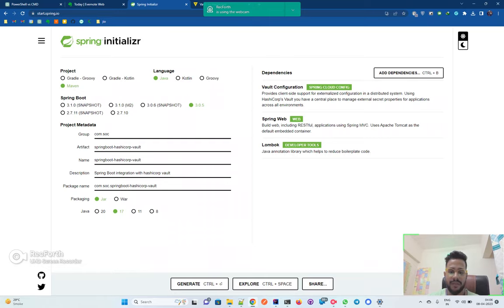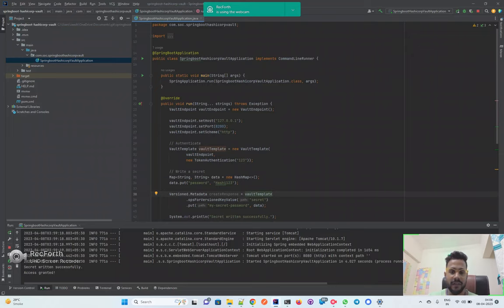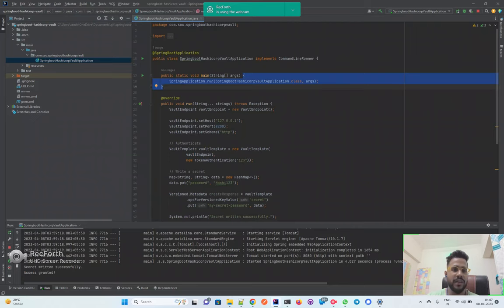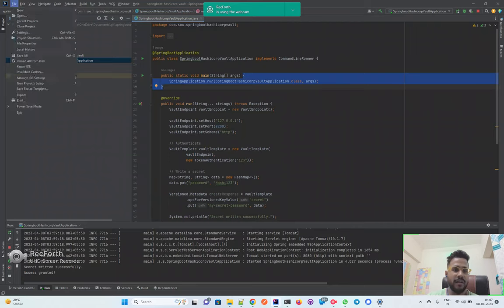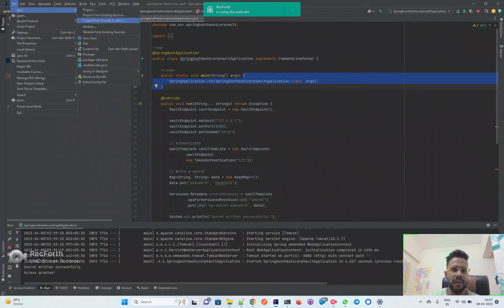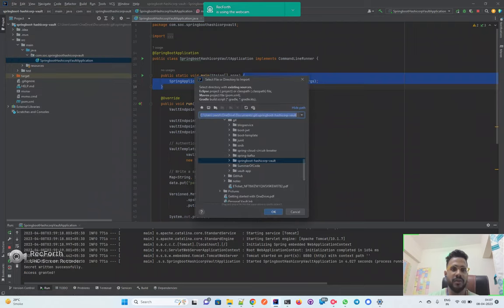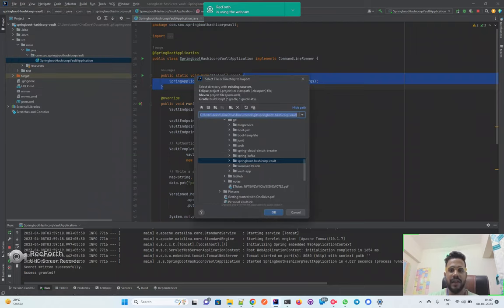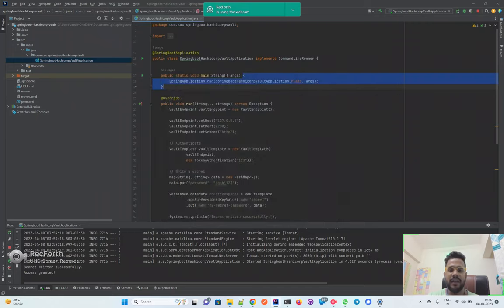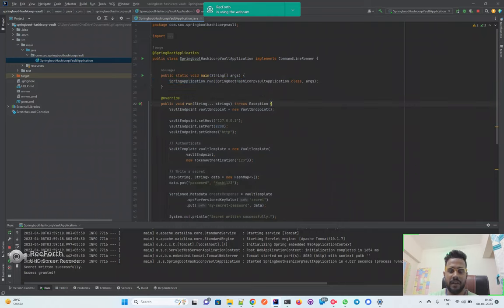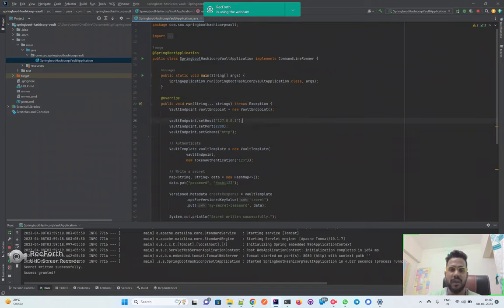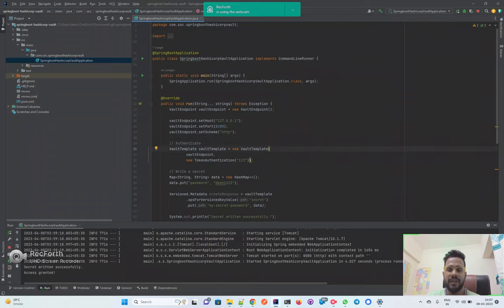After generating the code, I've already generated and imported it inside my IntelliJ. The steps I followed: I clicked on New, then selected Project from Existing Sources, selected the app, then Import Project from External Model, and then Create. Once I created it, you'll get this particular setup.